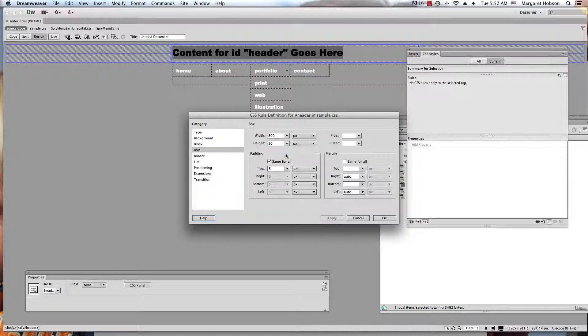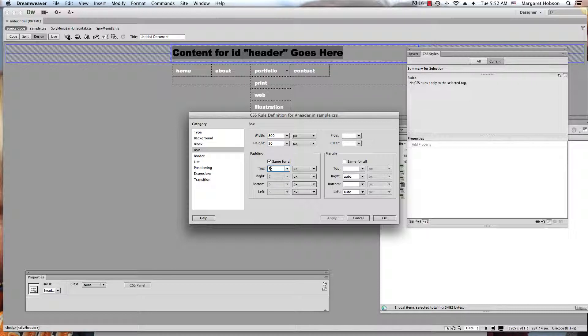Okay. So see how it's starting to get centered. Now I'm going to do another, I'm going to change this. I'm going to keep it the same for all and I'm going to put it up to 10.